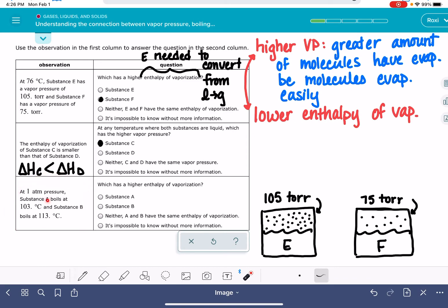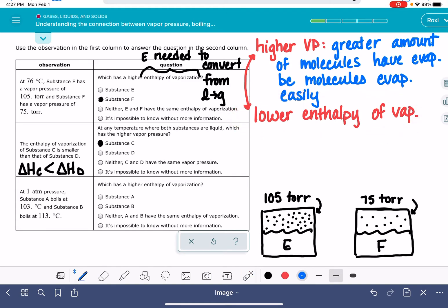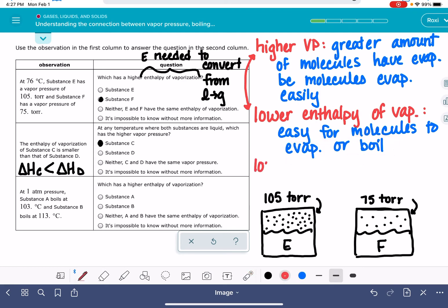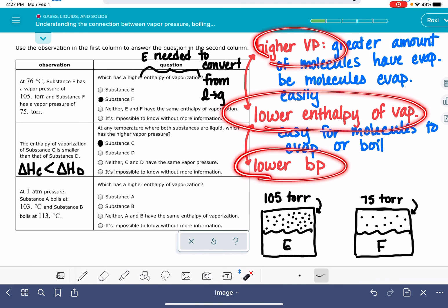In the last scenario, we have substances A and B with boiling points of 103 and 113 degrees. Which has the higher enthalpy of vaporization? Let's add boiling point to this relationship. A low enthalpy of vaporization means it's easy for molecules to evaporate or boil — it doesn't require much energy, so the substance will have a lower boiling point. Therefore, high vapor pressure corresponds to low enthalpy of vaporization and also to a low boiling point.